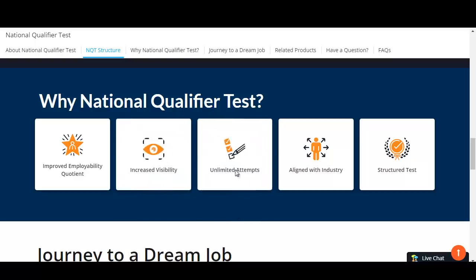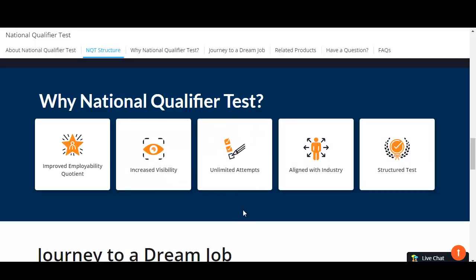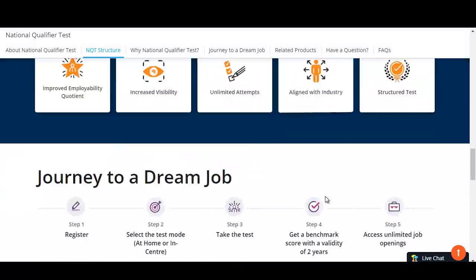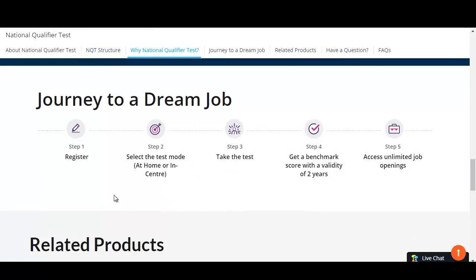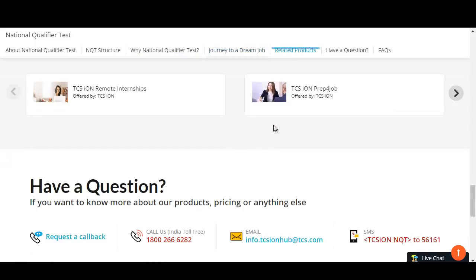This exam has unlimited attempts. They are planning to conduct NQT after every three or four months. So if you are not satisfied with your score, you can give the NQT again and improve it. The process is: register first, then take the test either at home or in the center, get a score valid for two years, and then get access to unlimited job openings.